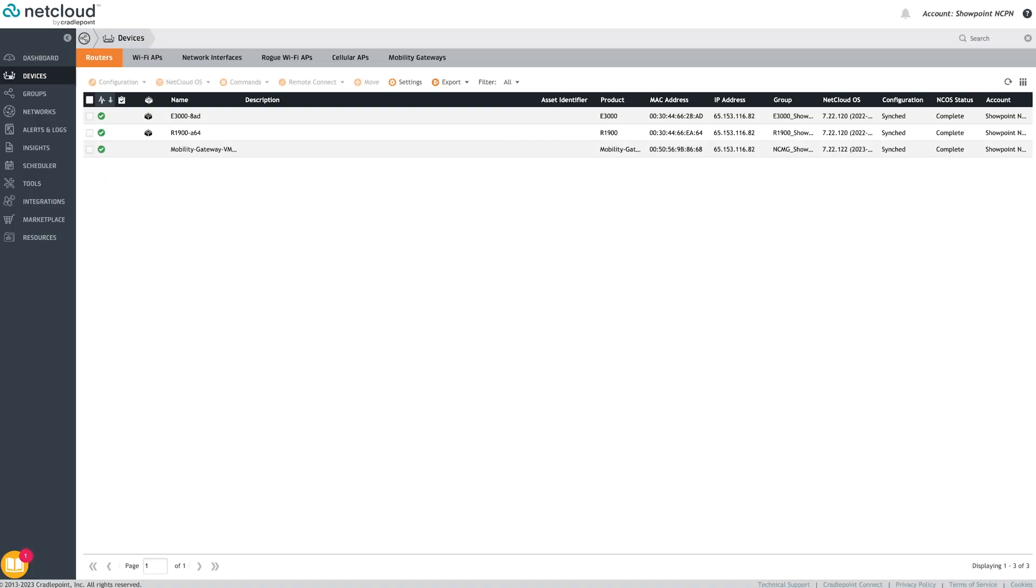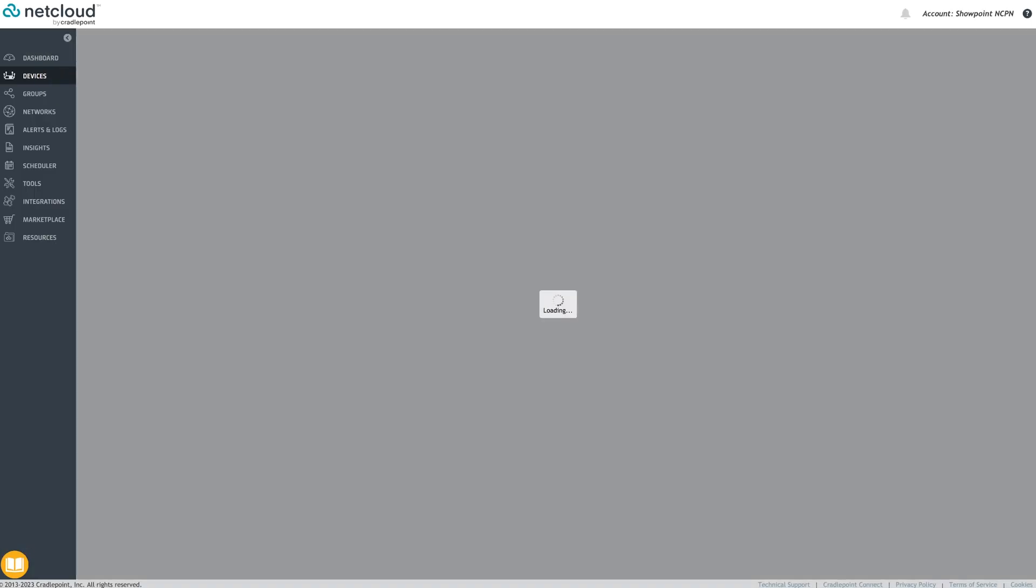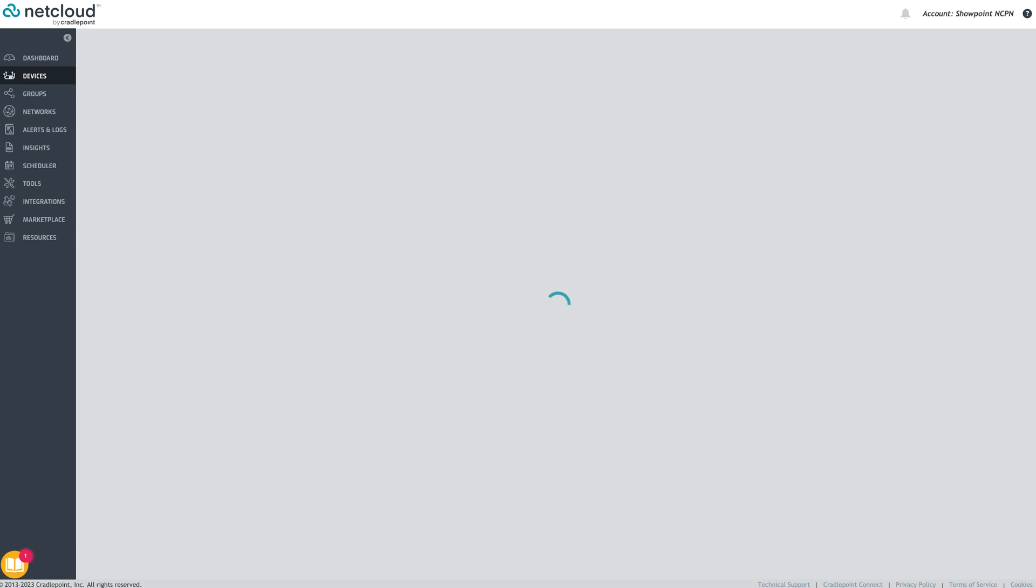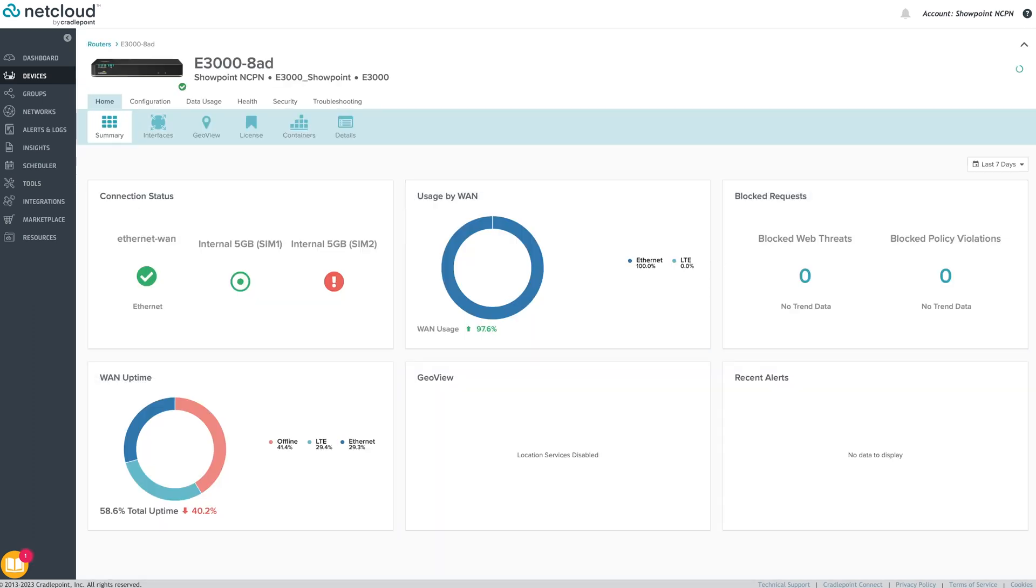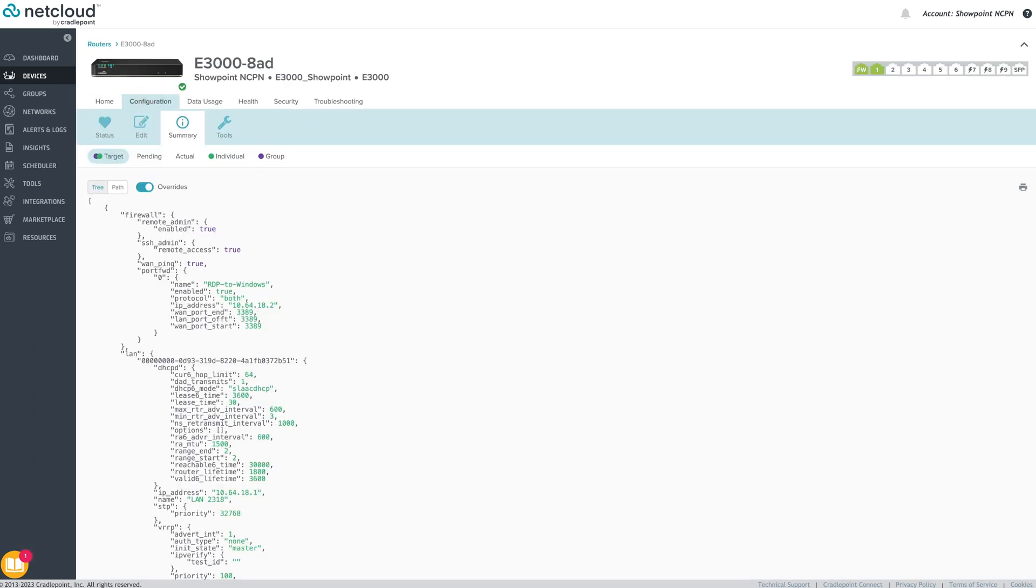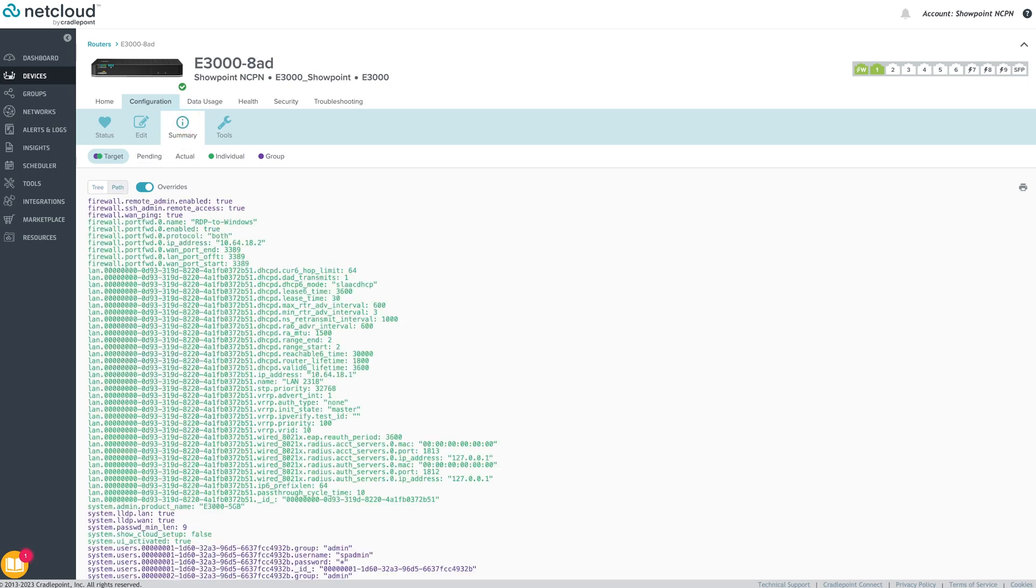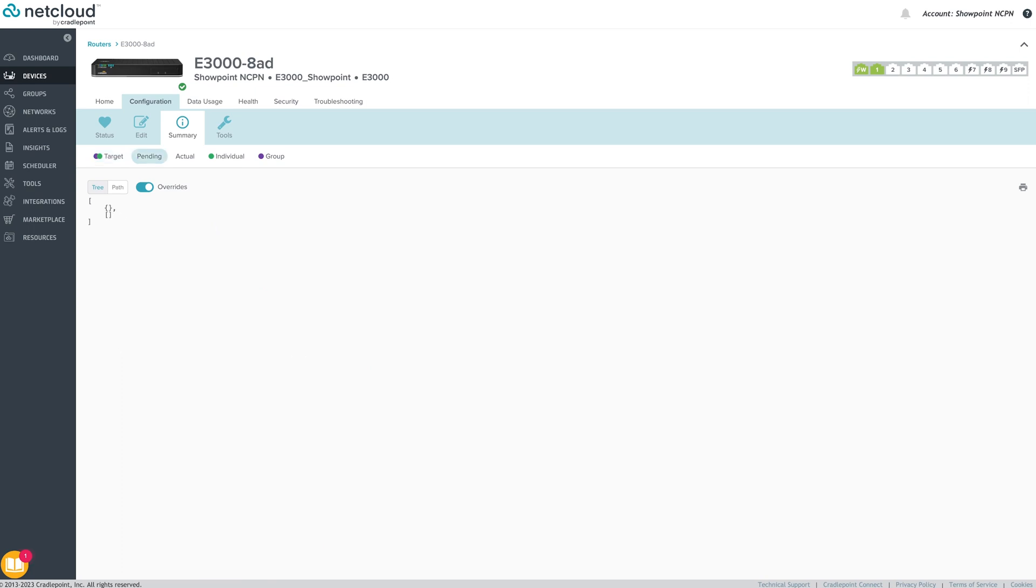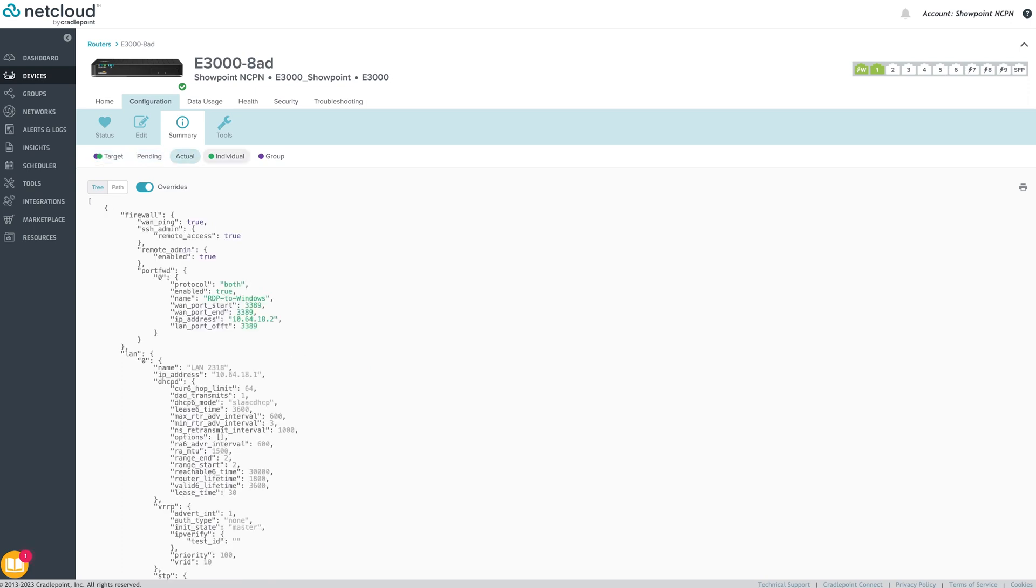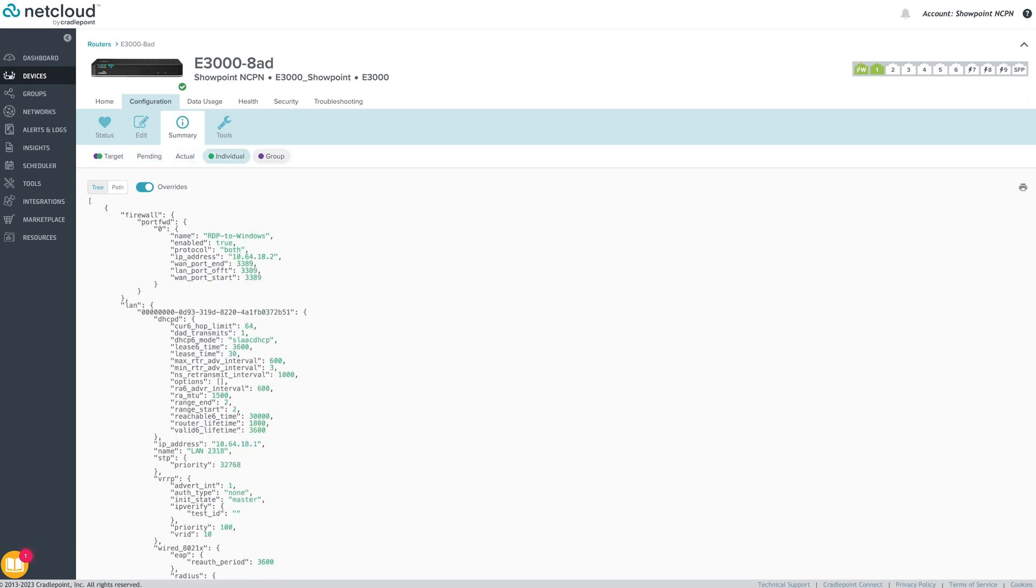The next menu item on the left side of the screen is Devices. This is where the configuration of individual endpoints can be performed. Clicking Configuration Summary gives a summary of the endpoint's complete configuration. Colors indicate whether a configuration element was set at the individual or group endpoint level.